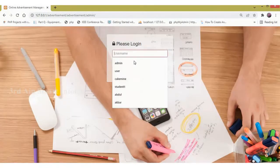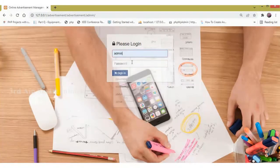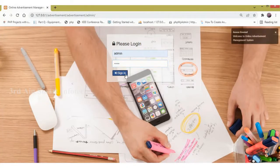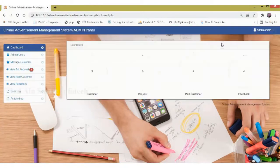Enter the username and password of the admin, then click sign in. It welcomes the admin. This is the admin home page.